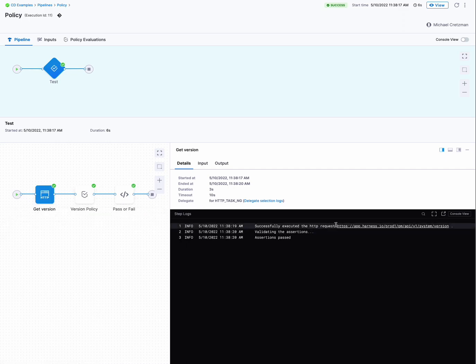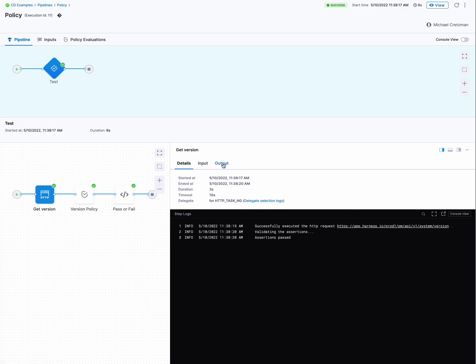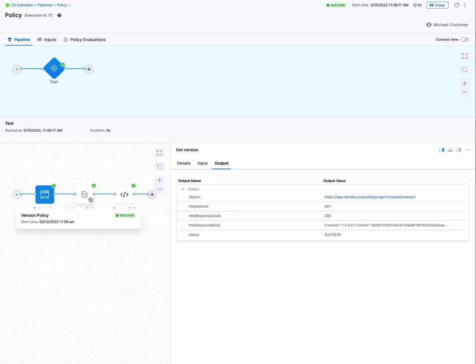So we did the HTTP request at that URL. We get the output of it. And there is that same JSON payload. And you'll see this output name here is HTTP response body. And that's the one that I used in our policy step, the expression.